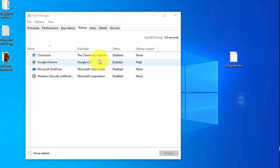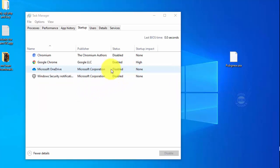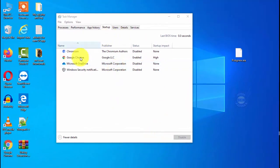For example, if you use Google Chrome daily you can keep it enabled. For Microsoft OneDrive and other Microsoft programs, you can choose to enable or disable them. If you want to disable a program, you can right-click and select disable, then close Task Manager.